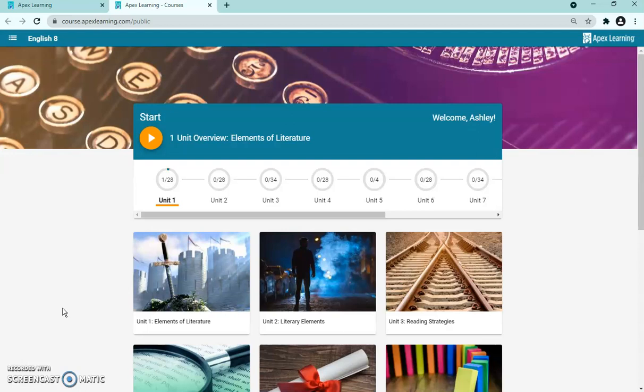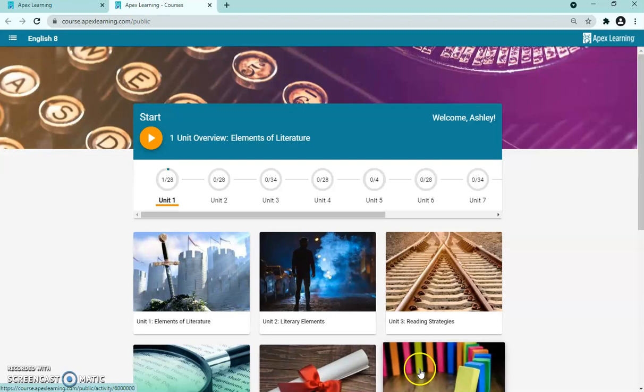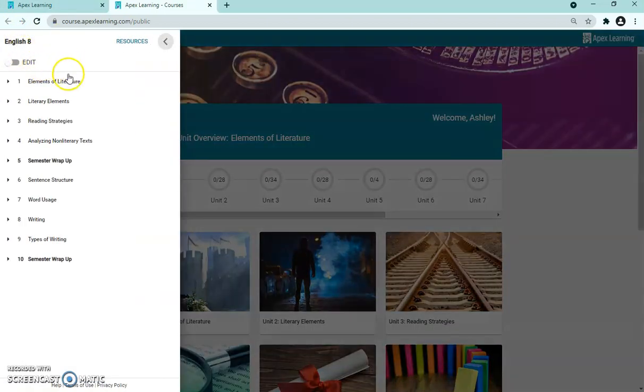If you haven't watched it yet, there is an entire student tutorial showing them how to go through each assignment, what they're supposed to do, and when they're supposed to reach out to their teacher. It's about 14 minutes long. As a teacher, you can click on each assignment to see what the students see. What you want to look at are the three lines up here — clicking those shows you the whole course outline by unit, and you can drop down each unit to see more.